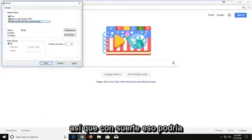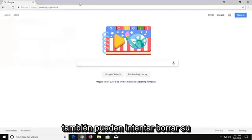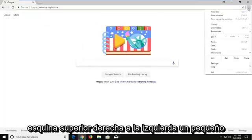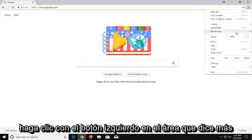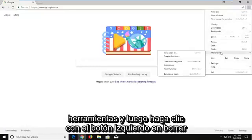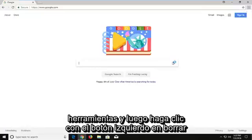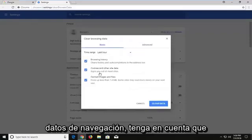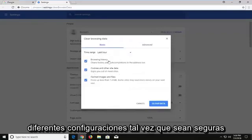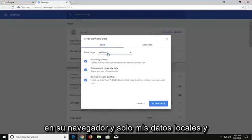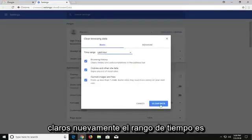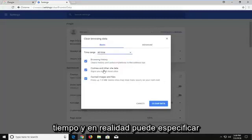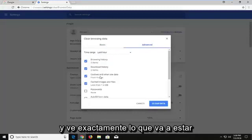Hopefully that gives you guys a workaround to resolve that. You can also try clearing your local browsing history. Go up to the top right corner, left click on the little three-dotted icon, then go down and left click on the area that says 'More Tools', and then left click on 'Clear Browsing Data'. Please keep in mind this will clear browsing data, cookies, and different settings saved on your browser. The time range is subjective — I would personally say 'All Time.' You can go underneath Advanced to see exactly what's going to be cleared.